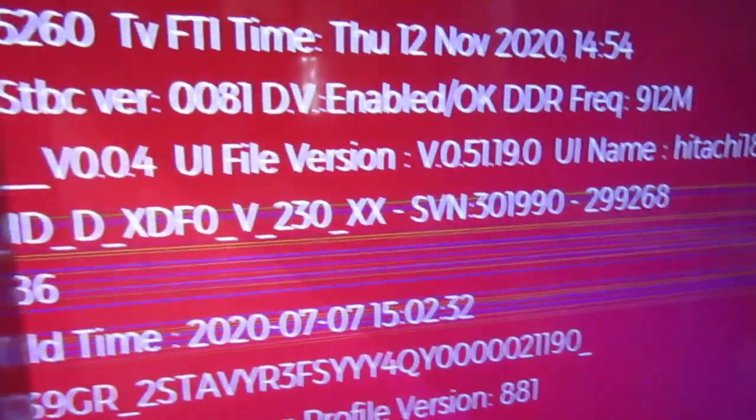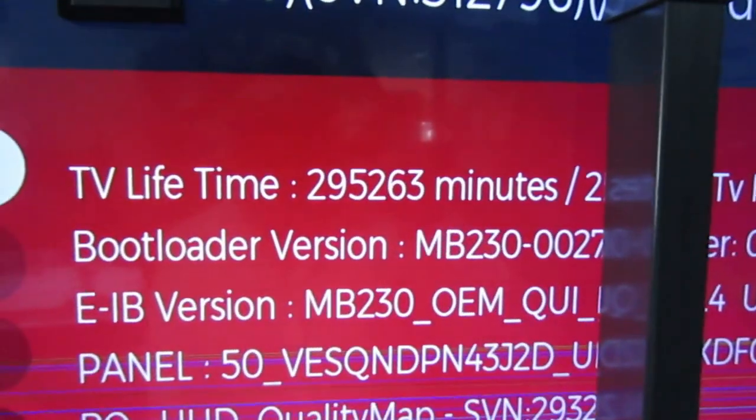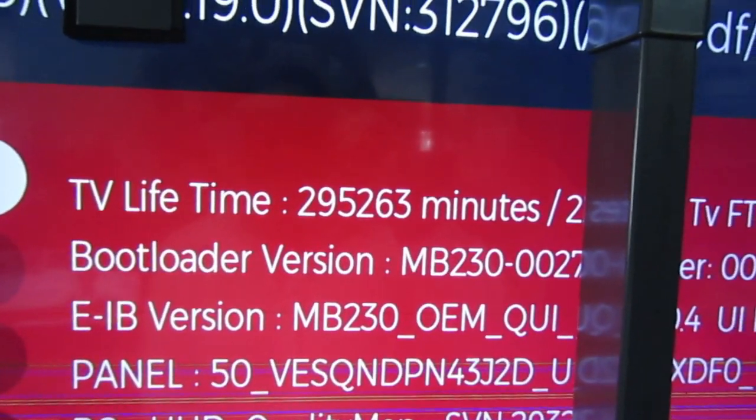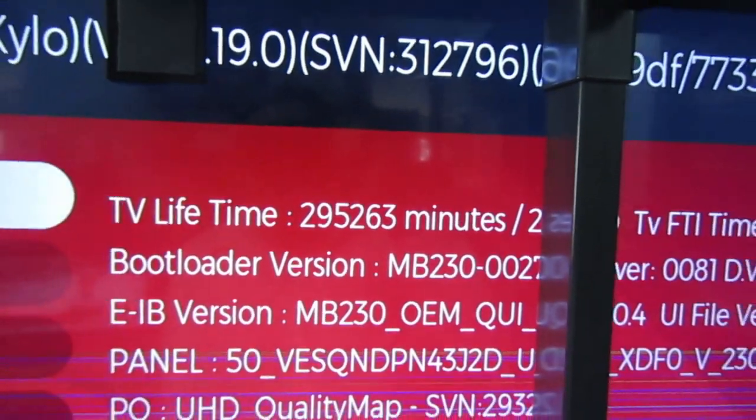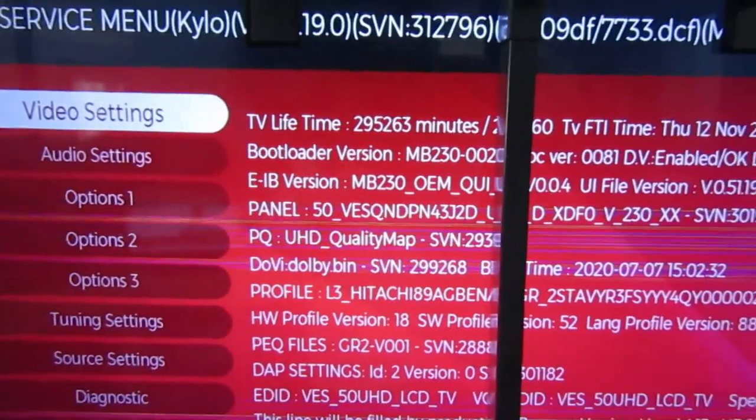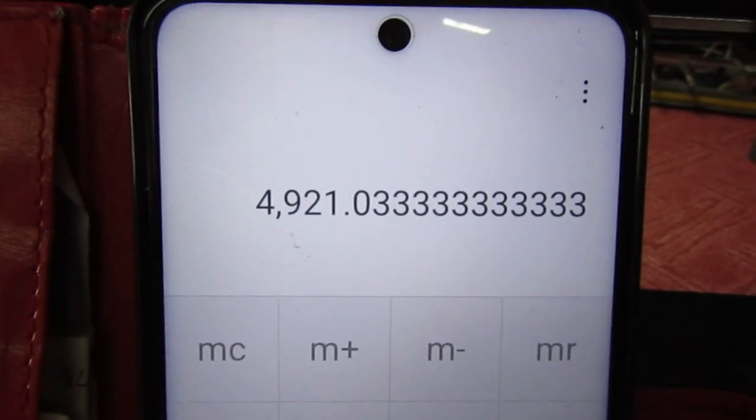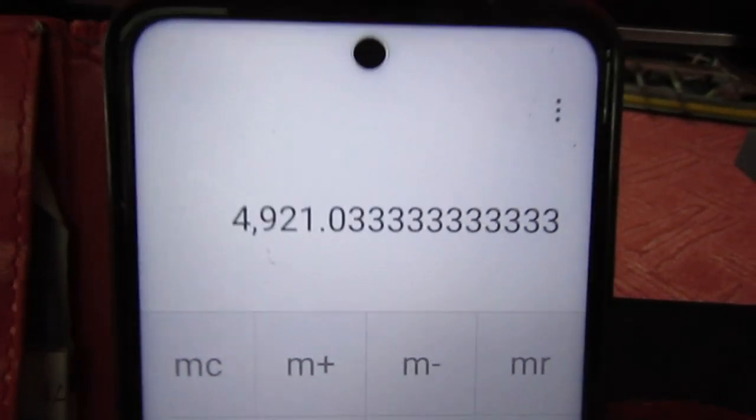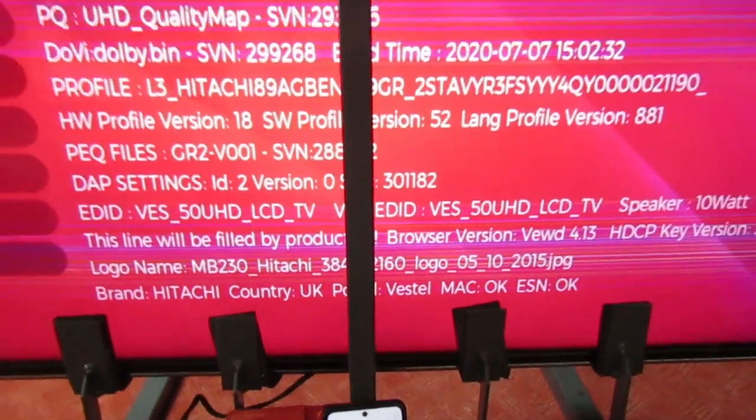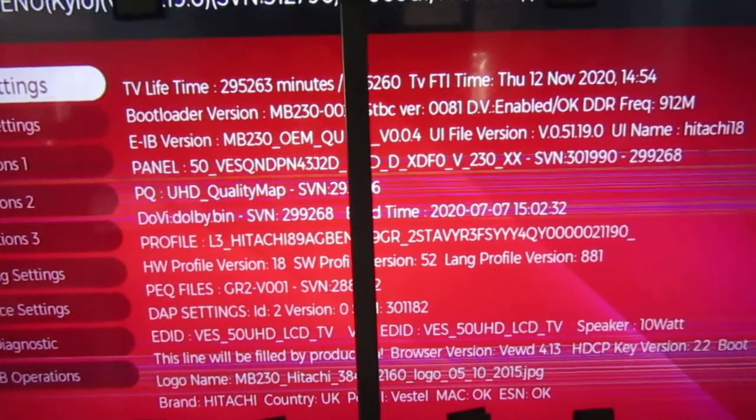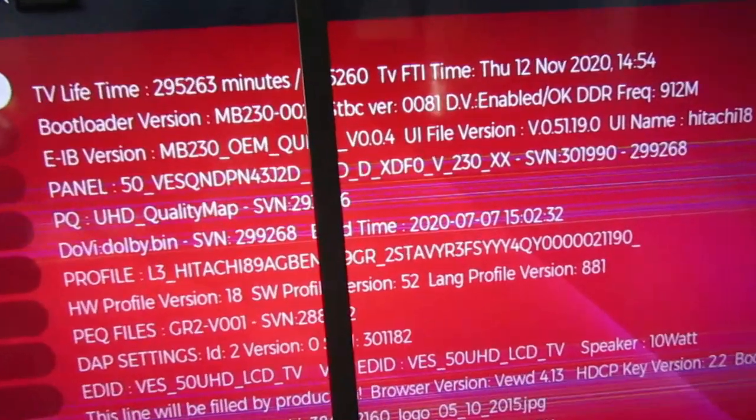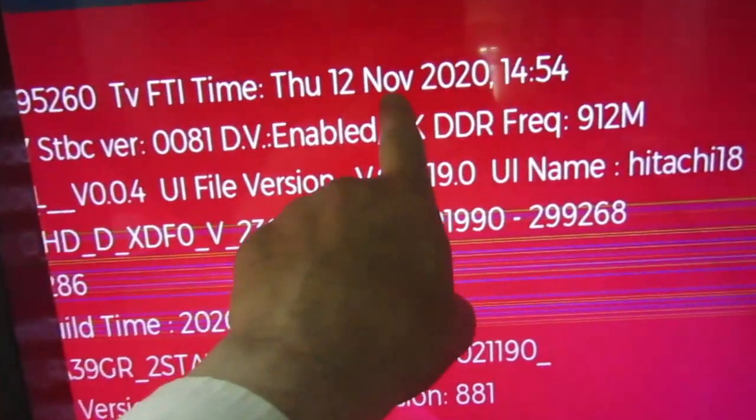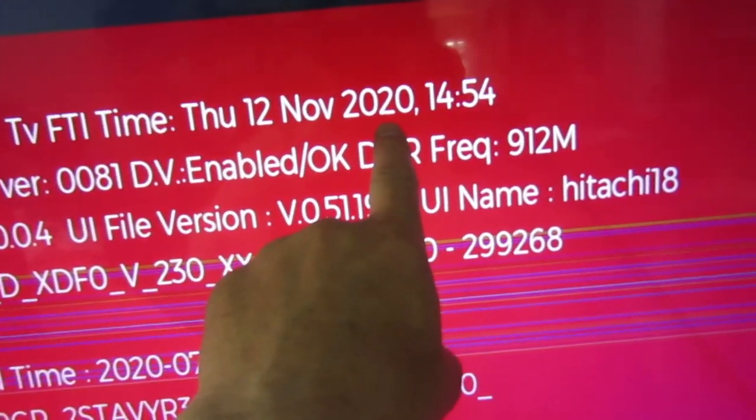Let's have a look at the runtime: 295,263. Divide that by 60 to give you minutes. The set's had just short of 5000 hours use, so not a lot at all really. But anyway, look at the manufacturing date there: 12th of November 2020. So it's not even that old.